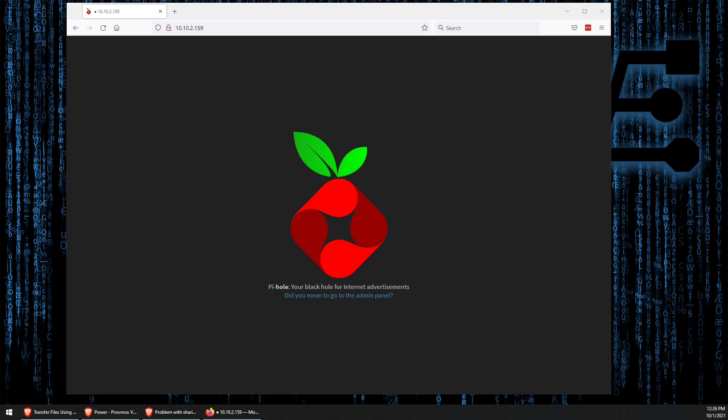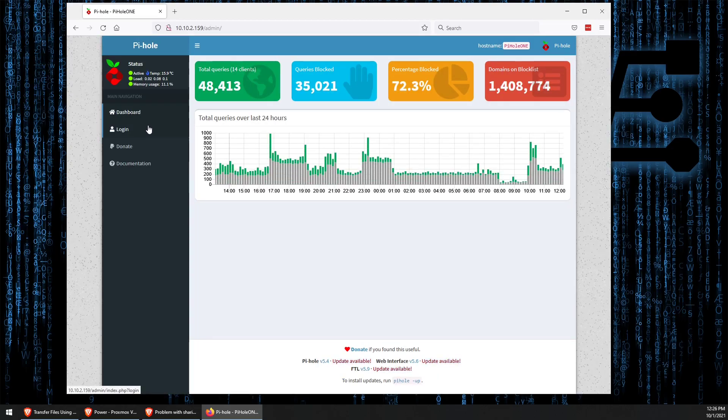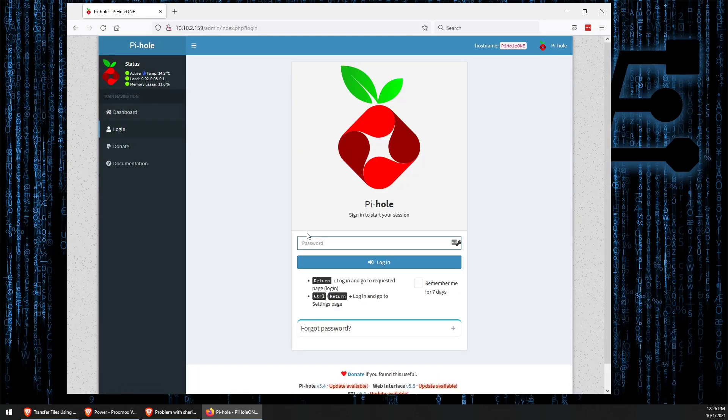The first thing you want to do is activate your Pi-hole web interface. As you can see, I've done that now. And then we want to click 'did you mean to go to the admin panel,' go to the admin panel, and go ahead and log in here.